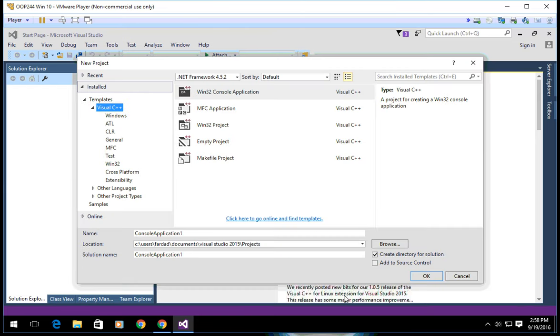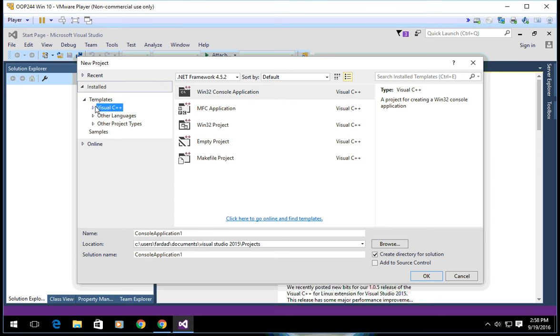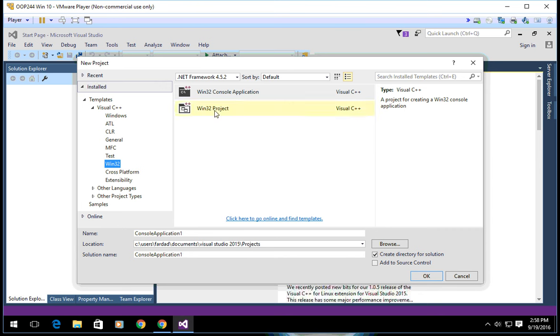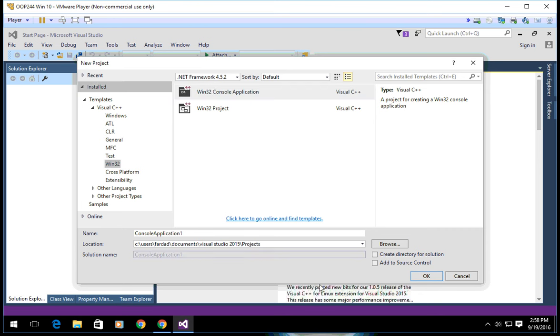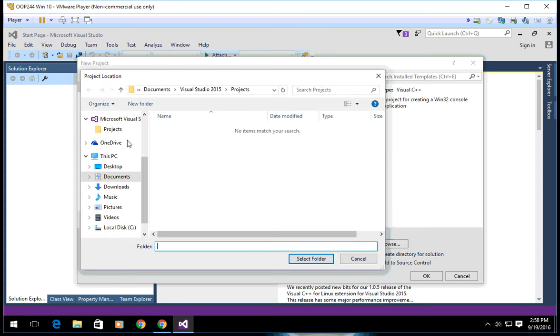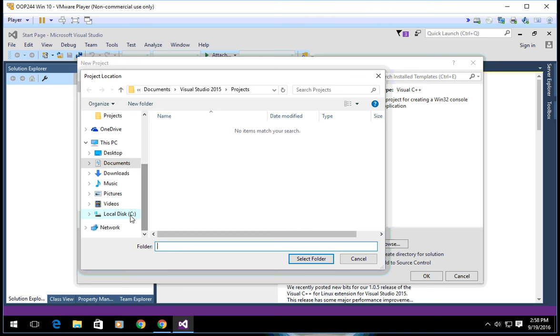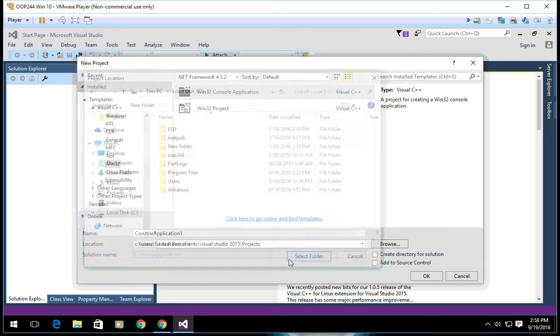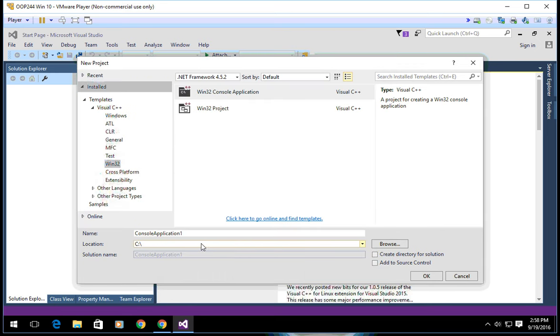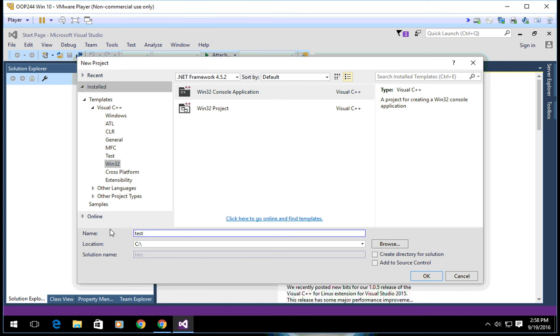Now that it's open, I want to create a Visual C++ project. As you see, Visual C++ is there. Create a Win32 console application. I'm going to uncheck create directory for solution, browse and go to the root of C, and select that folder. Test Visual Studio, click OK.